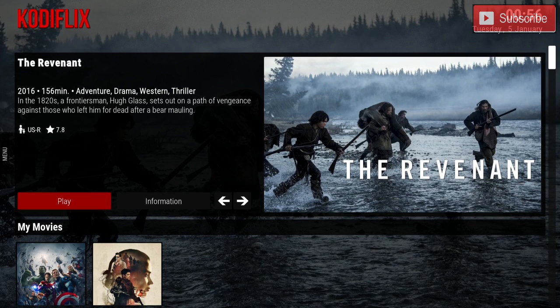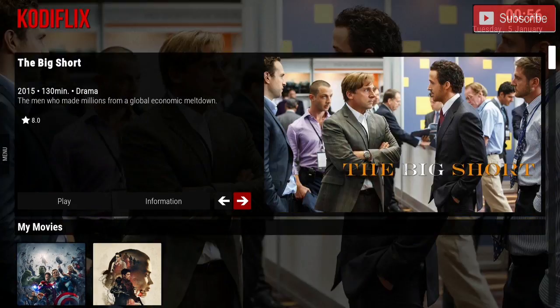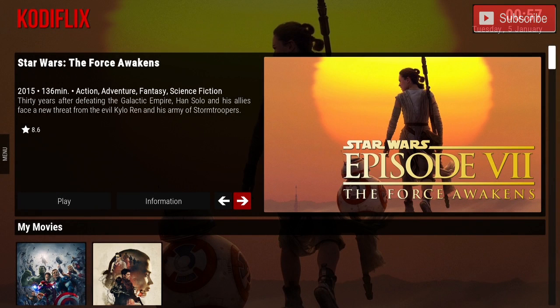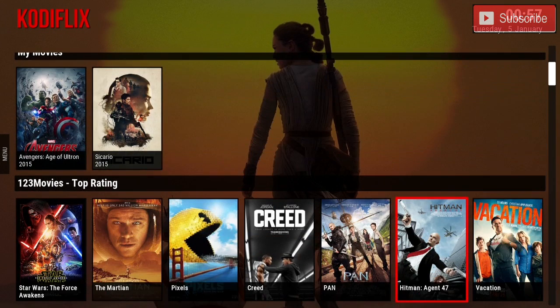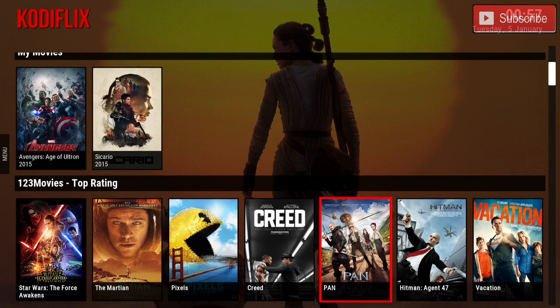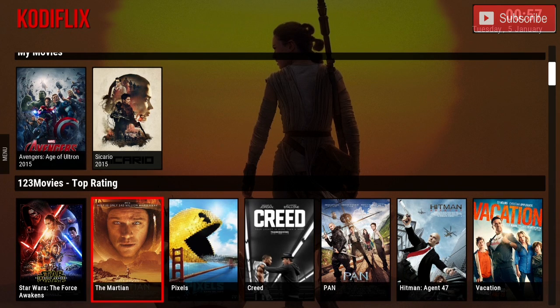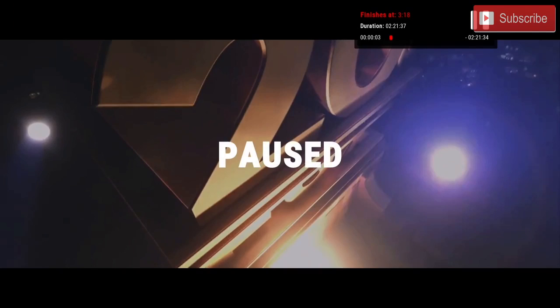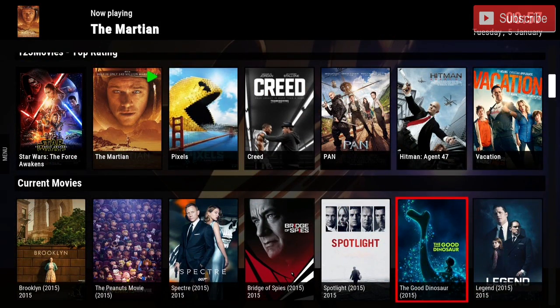The first thing we see is the trending reel — just like Netflix. You can see The Revenant and The Big Short on here, and if we keep going we can see all the other trending movies. If we go down we have My Movies, and underneath that we have the top rated movies right now. You can choose one of these movies and it'll open automatically.